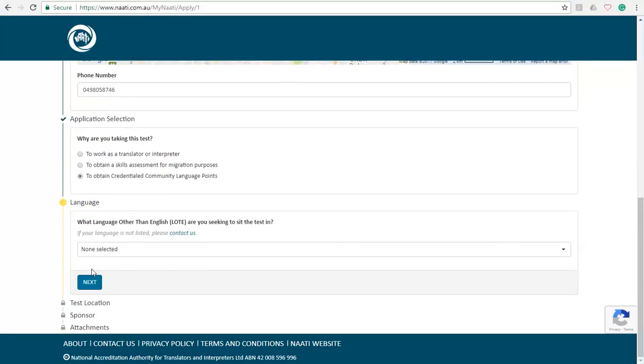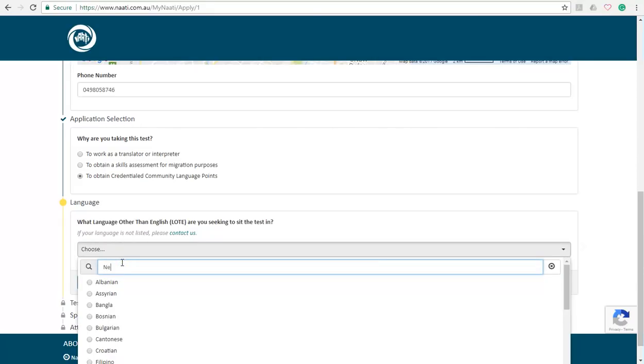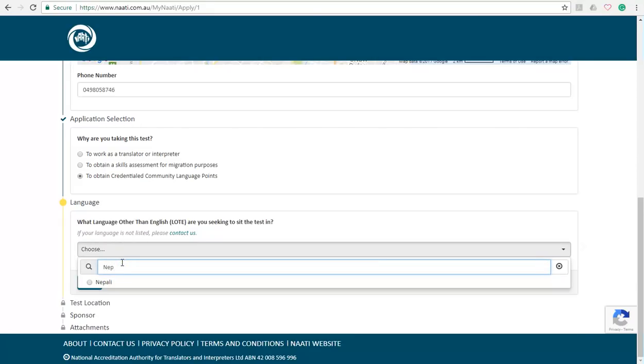Click next, and in this section you have to select your native tongue, the language which you speak at your home. So since I chose Nepal to be my place of birth, I'm going to go ahead with the Nepali language.